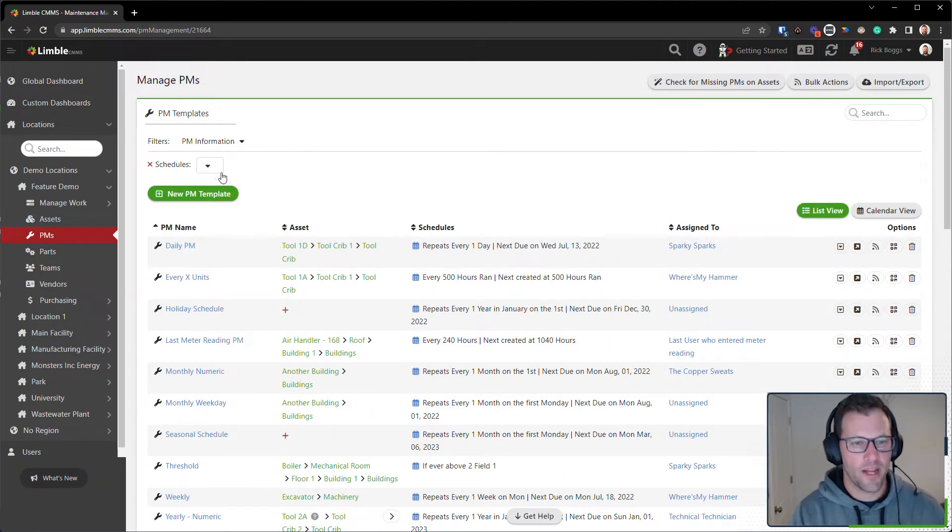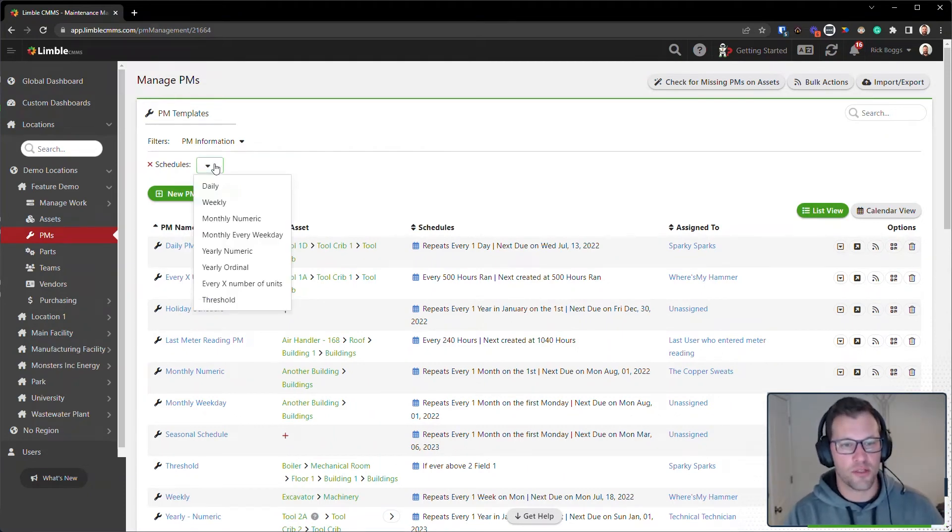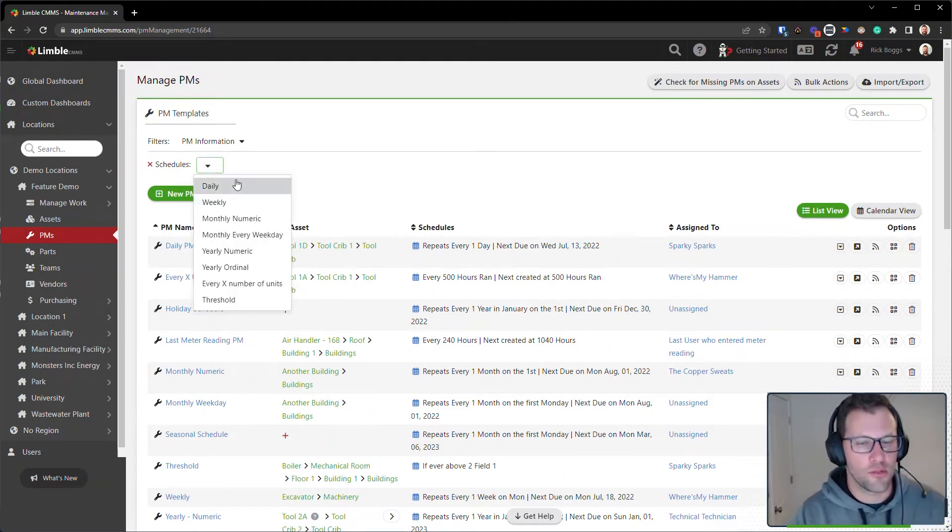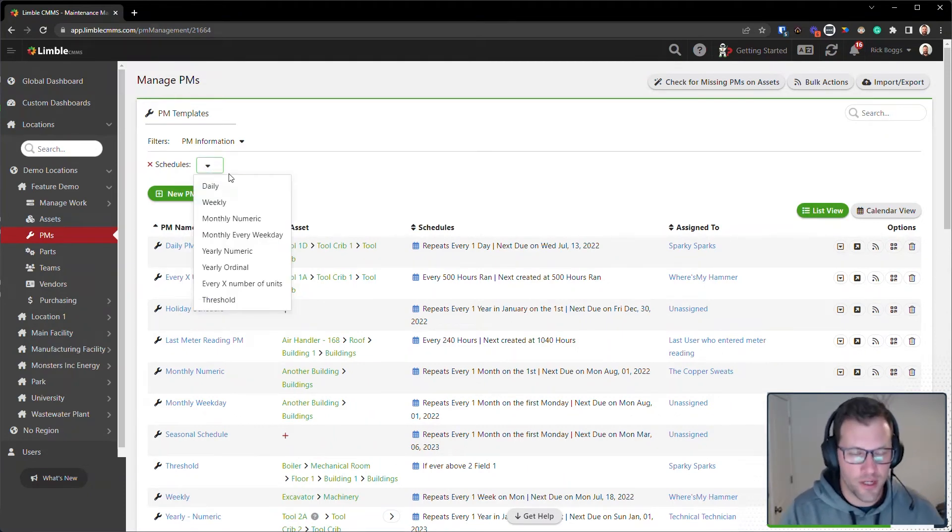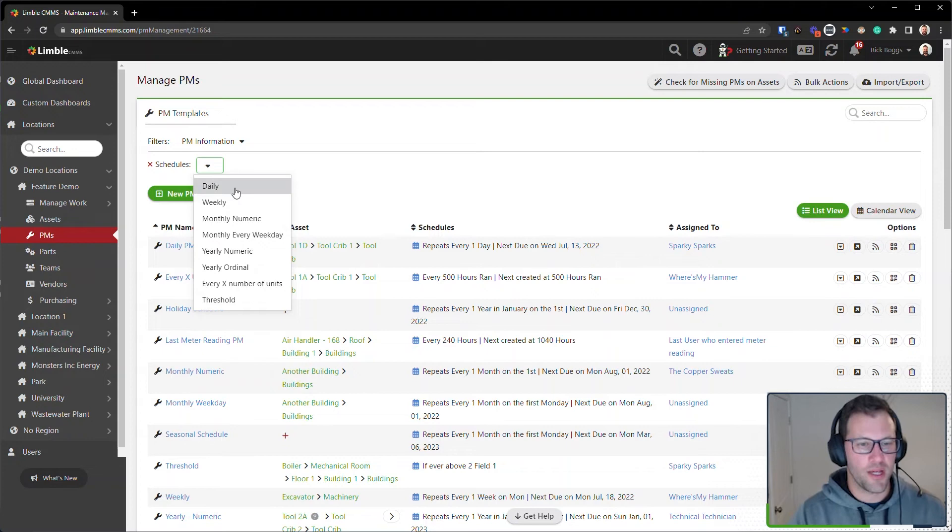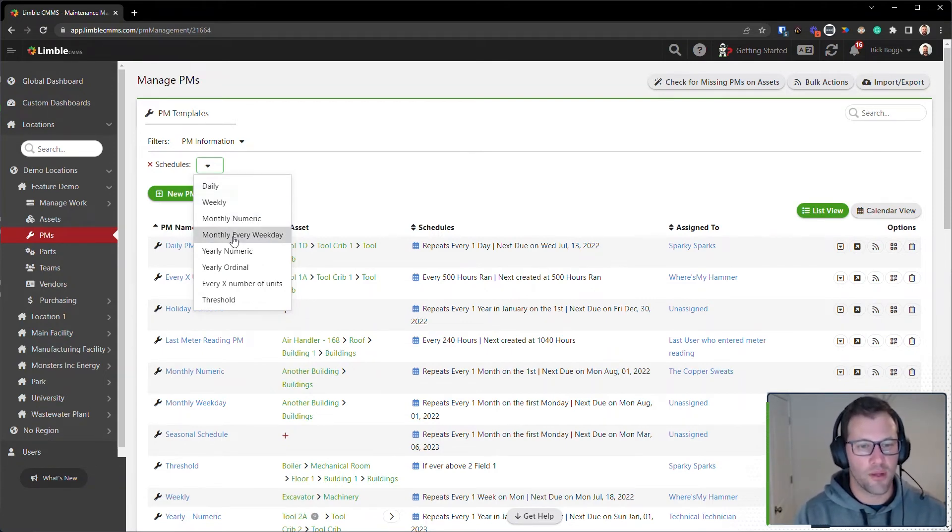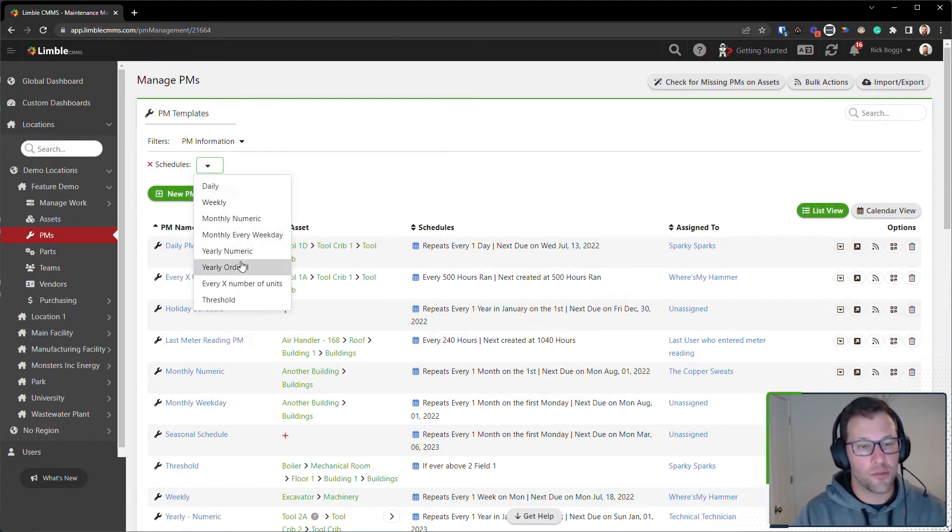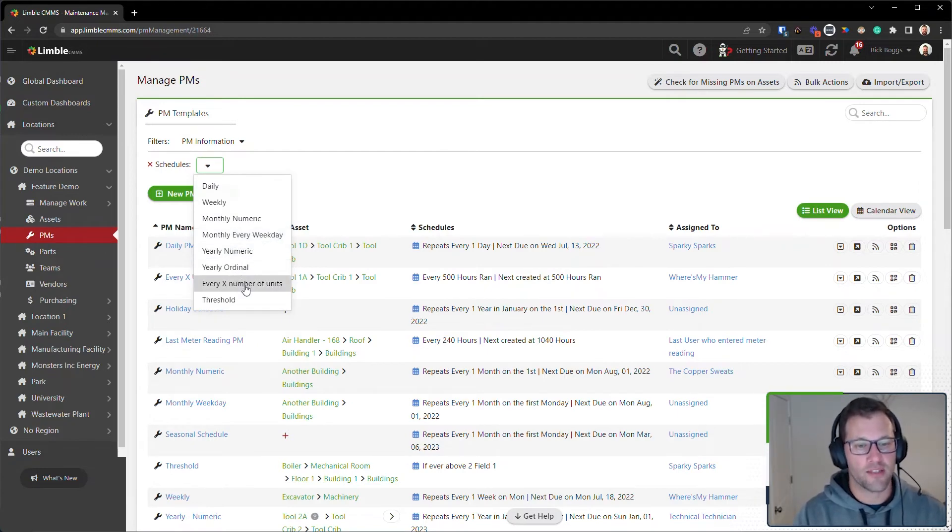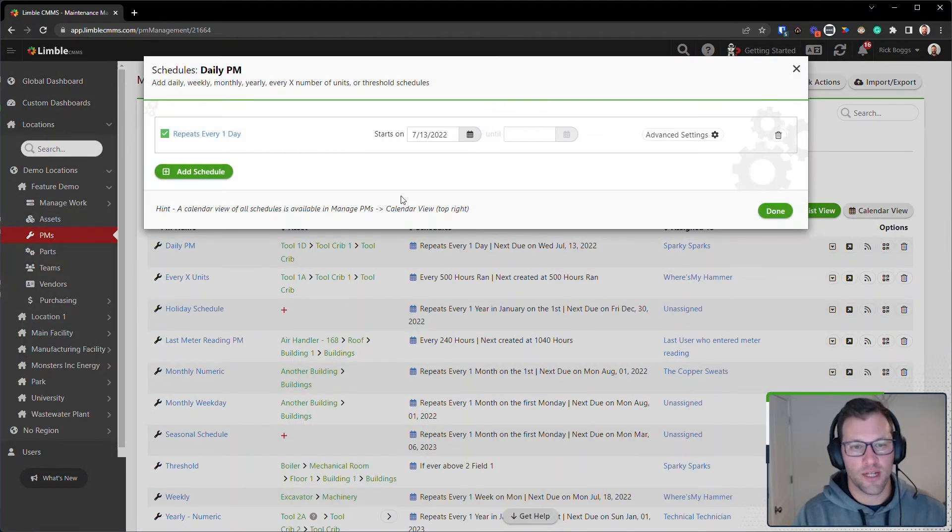And then I can filter by all of my schedule options. Just like when you're creating a schedule for PM, here are all of the available options: daily, weekly, monthly numeric, monthly every weekday, yearly numeric, yearly ordinal, every X number of units, and threshold. Again, this is just what you're able to add here when you are creating a schedule.